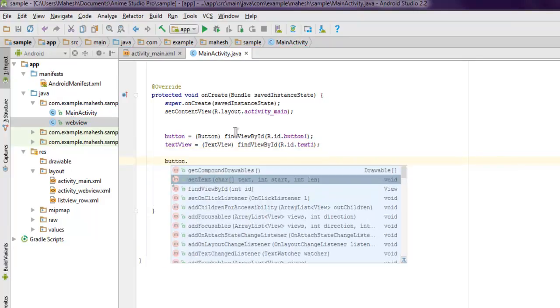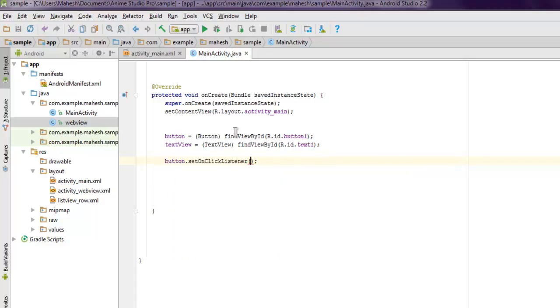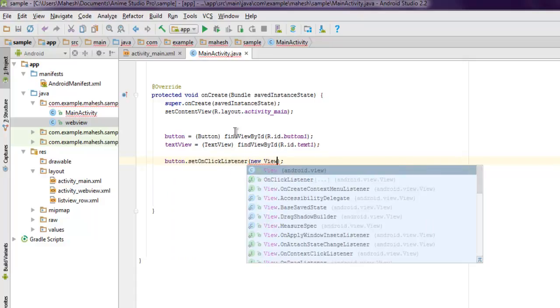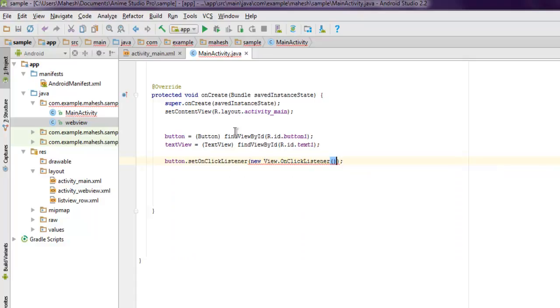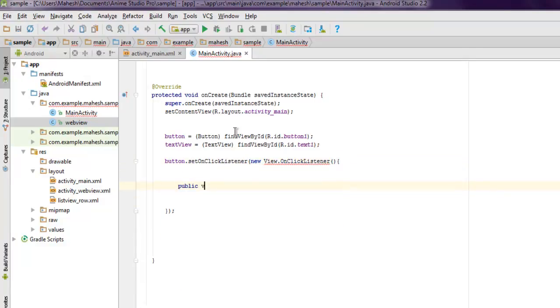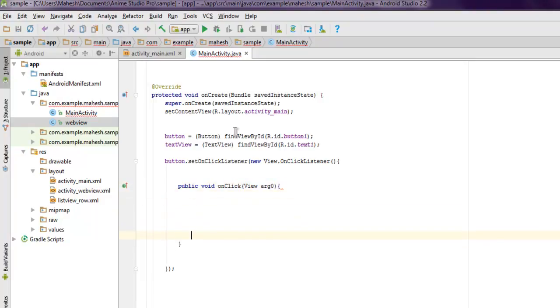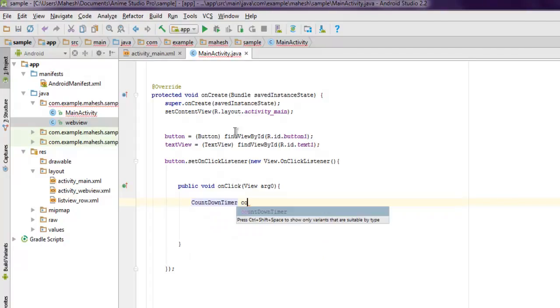Now for the button, set an OnClickListener with new View.OnClickListener. Inside this, go for public void onClick. When the click happens, it should start your countdown timer method. Type CountDownTimer countDownTimer equals new CountDownTimer.